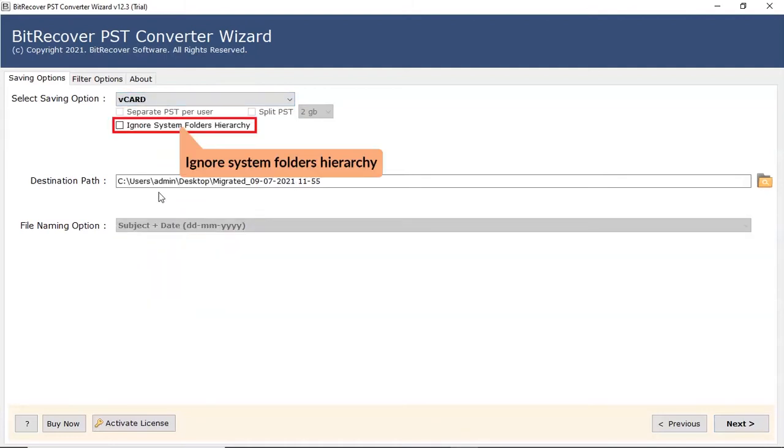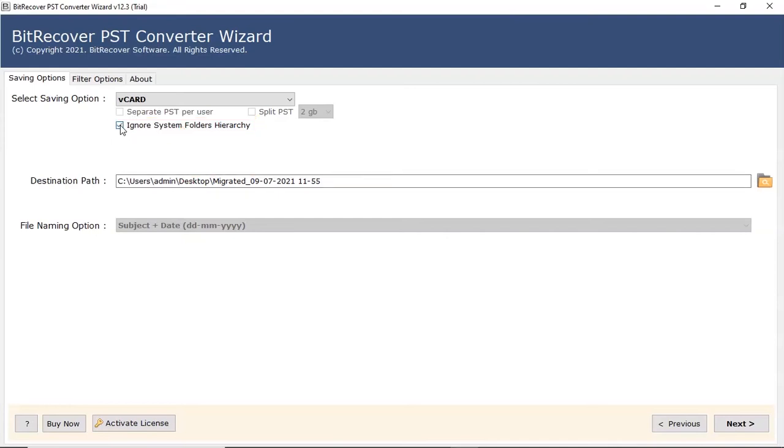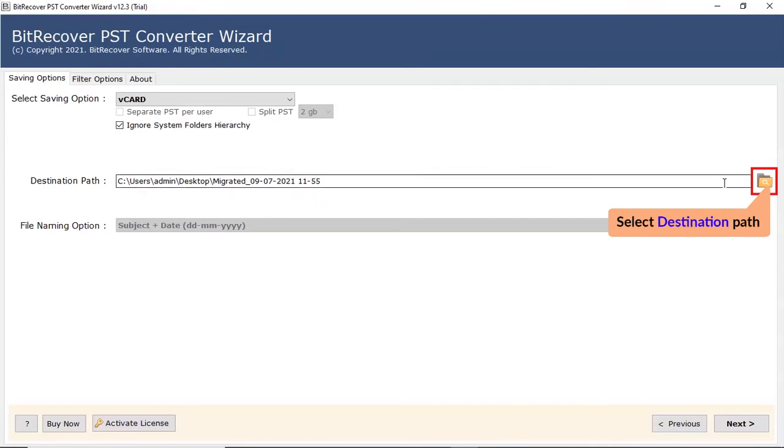Select checkbox if you don't want system folder hierarchy. Click on folder icon and choose the destination path of converted files.